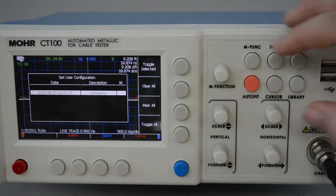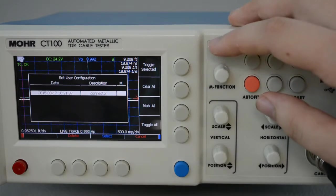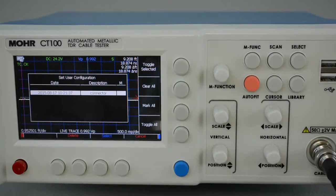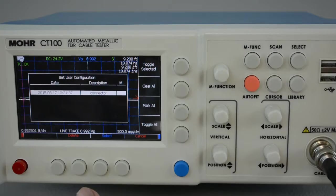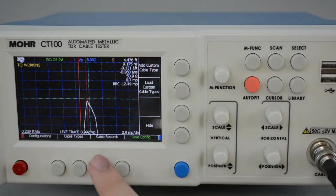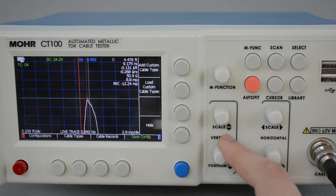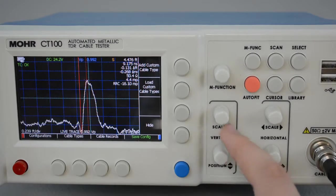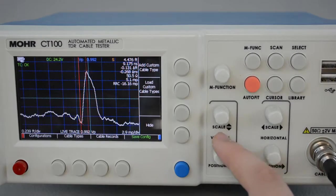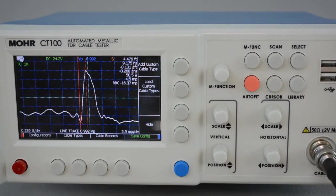So as I said, use the multi-function knob to select the configuration you want to use and press Select. And there, we're back to where we were.